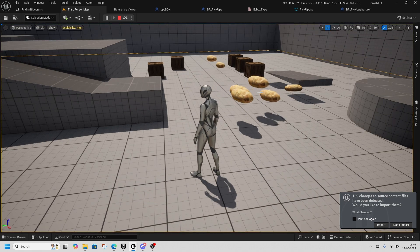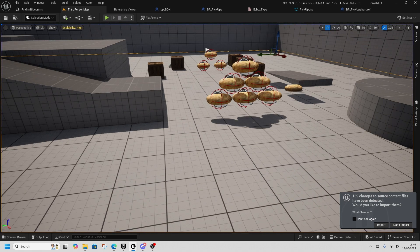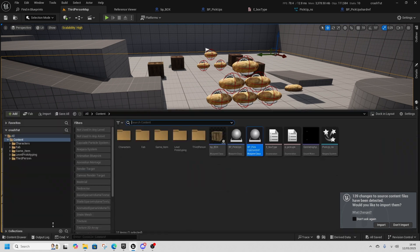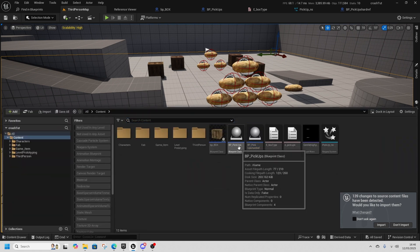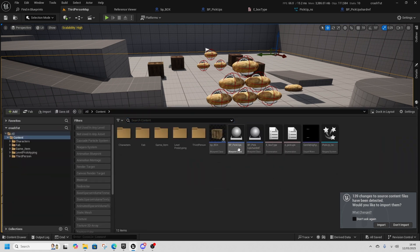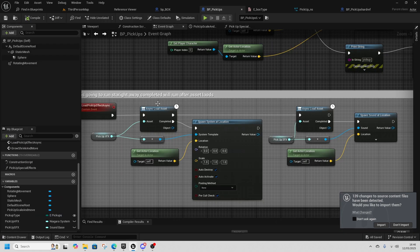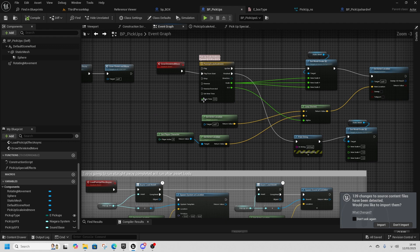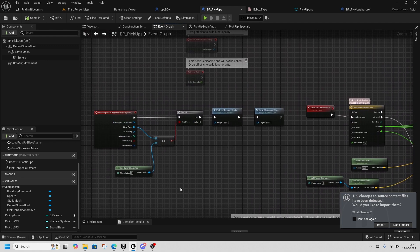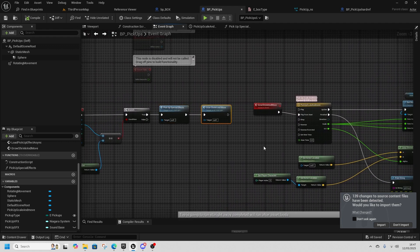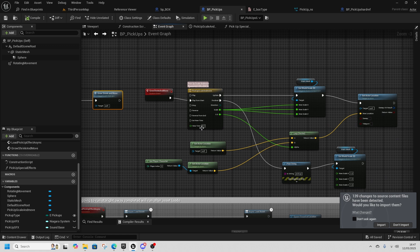And other than that they are all completely the same. Their blueprints are reasonably the same, so if we look you can see that we overlap, we play the special effects, we grow and shrink it, it does all of the business.